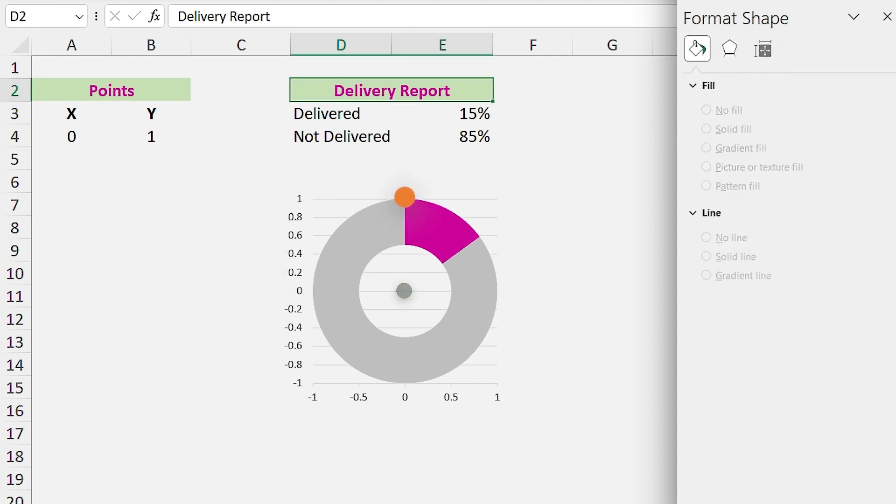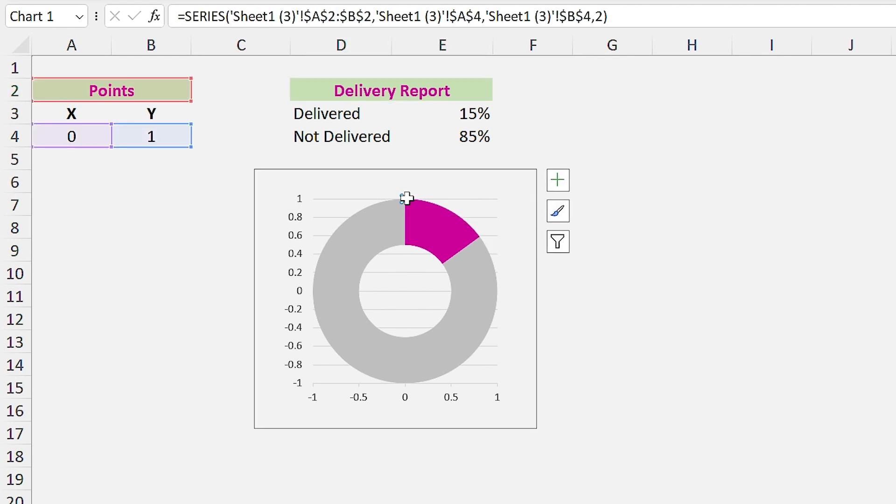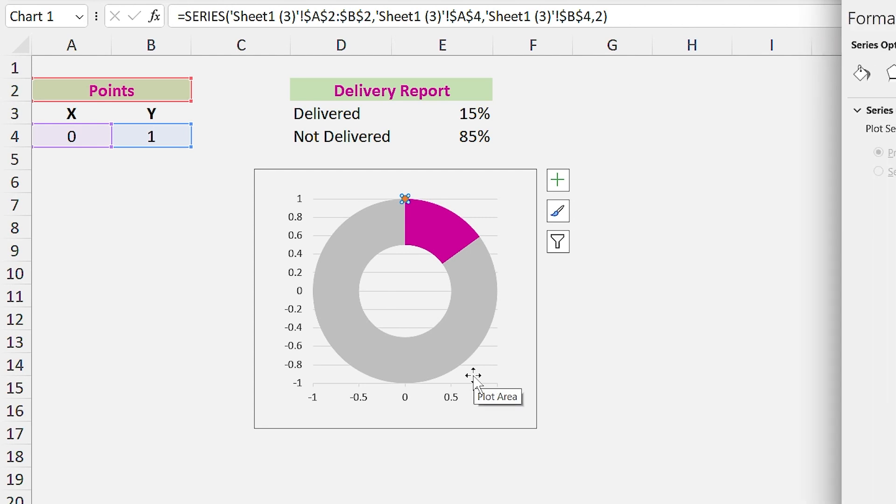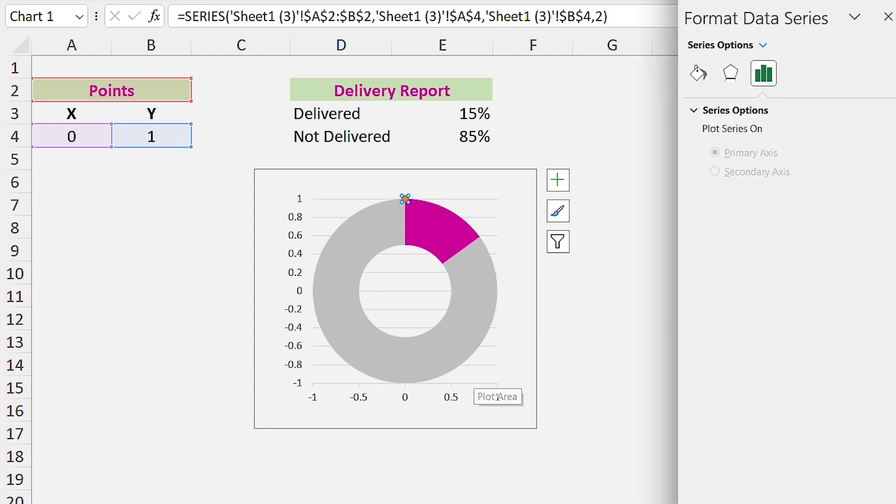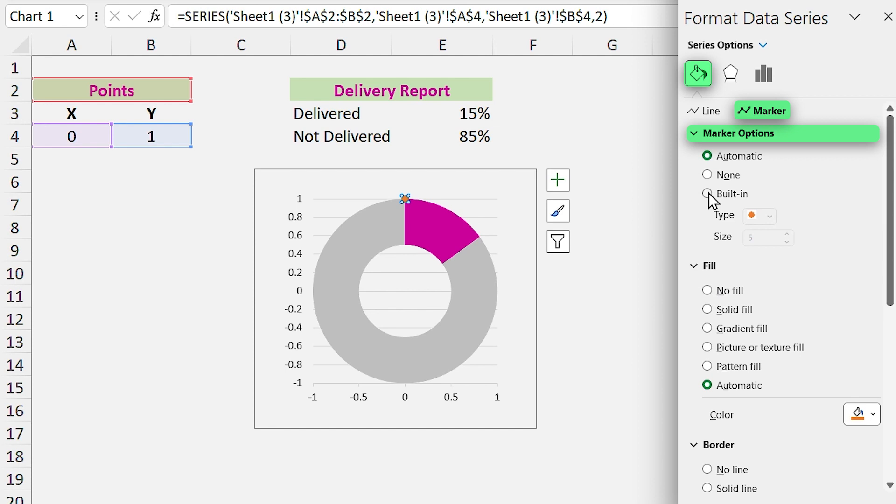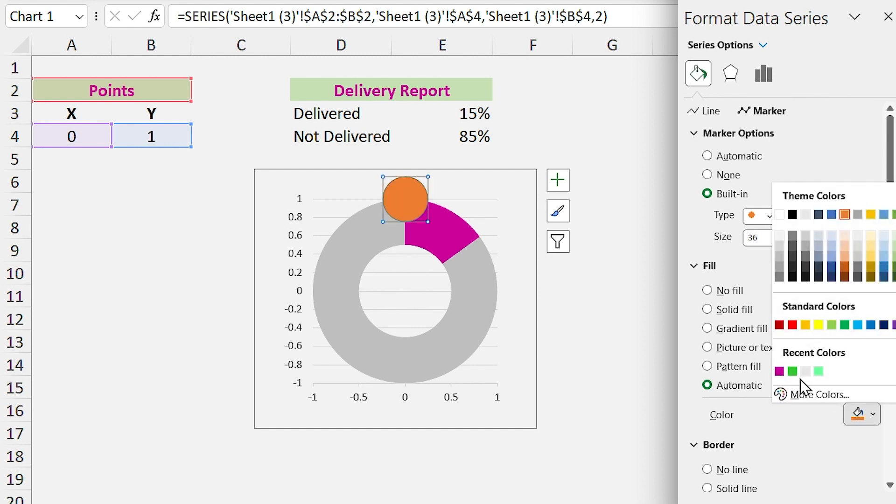Okay, now the point is in its position. Let's increase the size of it. Right click on the point and select Format Data Series. Go to the Fill and Line section and select Marker Options. From the built-in section, change its size. Also change its color and remove the outline.